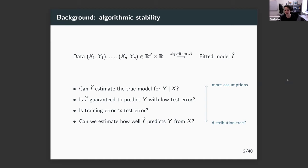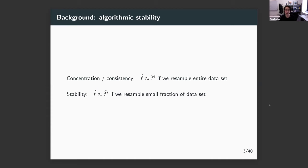Let's compare this to more classical types of assumptions like concentration or consistency results. A consistency result says f-hat converges at some rate to some true model, implying that if you resample your entire data set, you should get approximately the same answer. Stability is requiring something weaker: if I were to resample not my entire training set but just a small fraction — like maybe just one data point — the fitted model and its predictions should stay roughly the same.